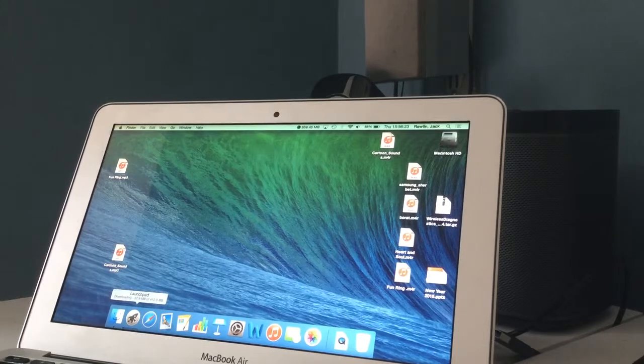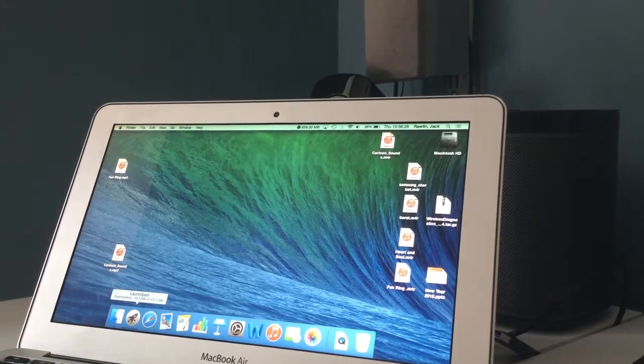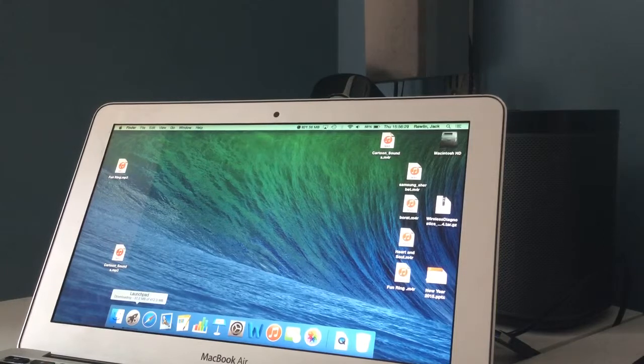Having the App Store on this iMac is pointless now — you can't really download any apps at all. It's just a stupid idea.